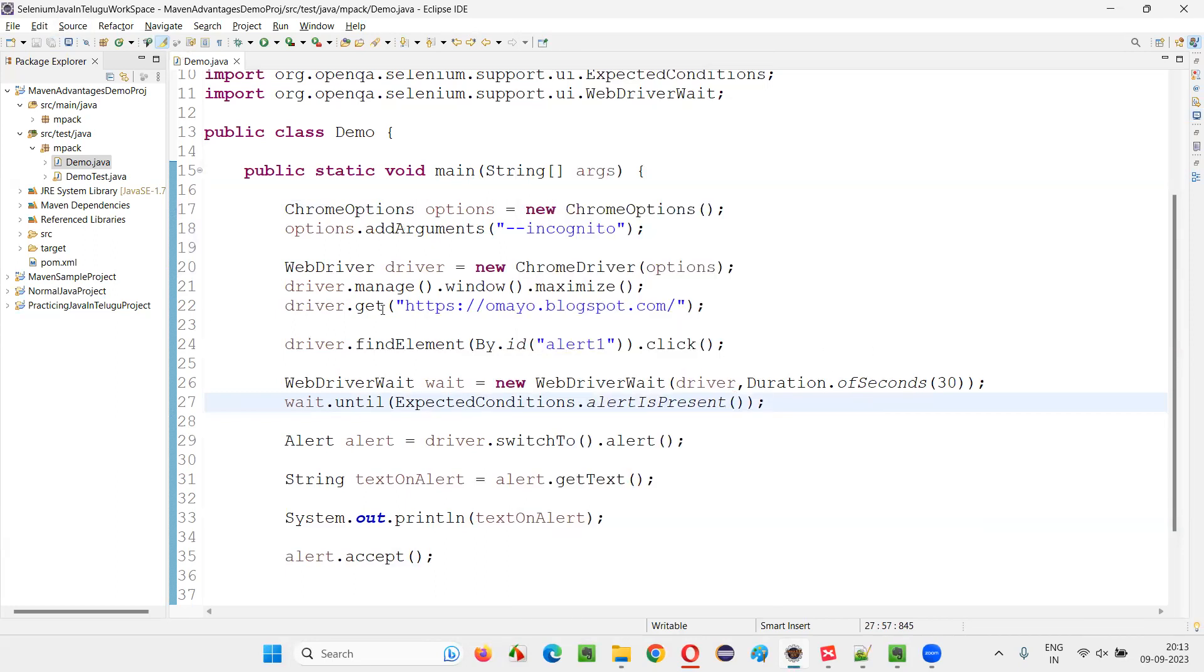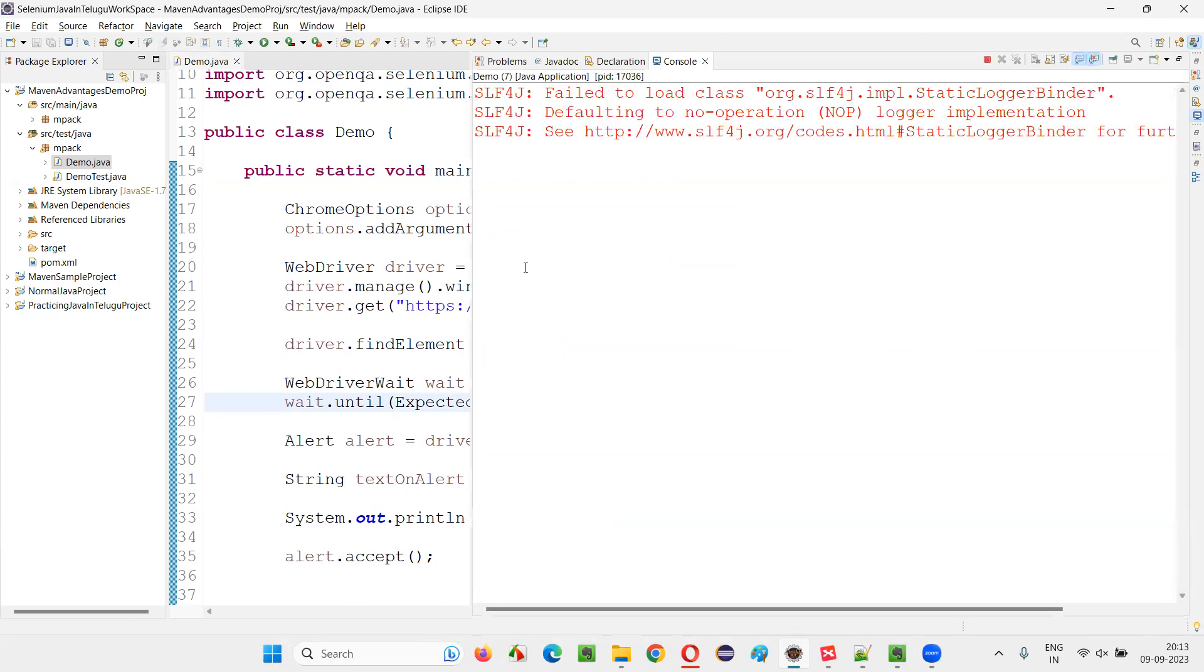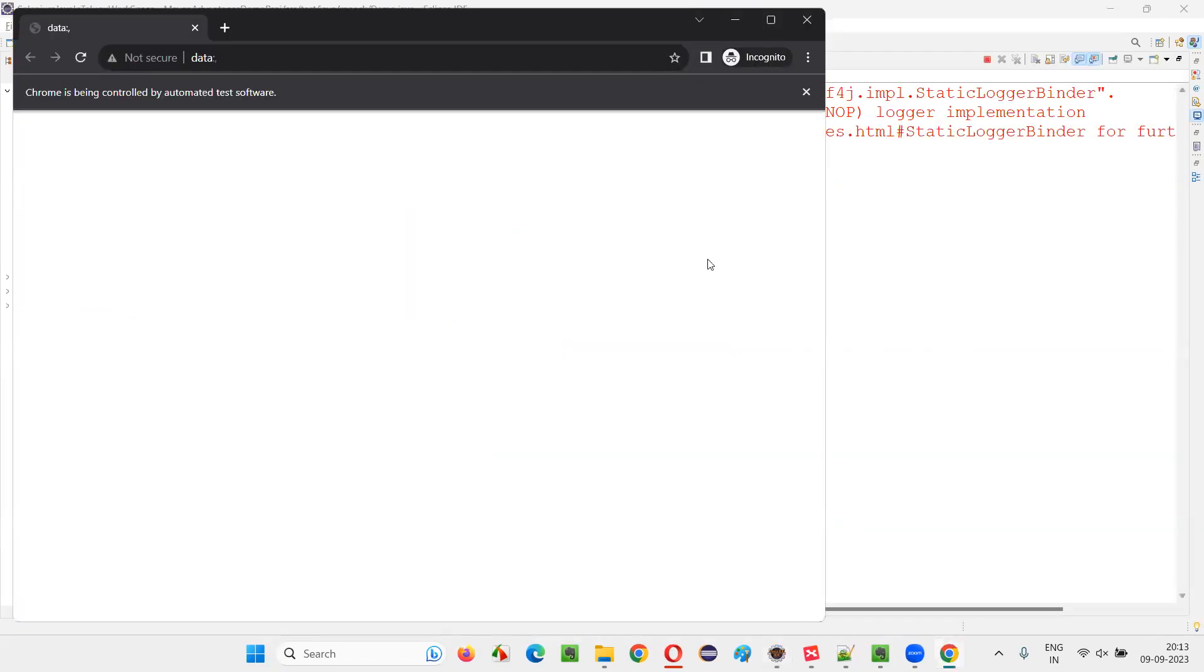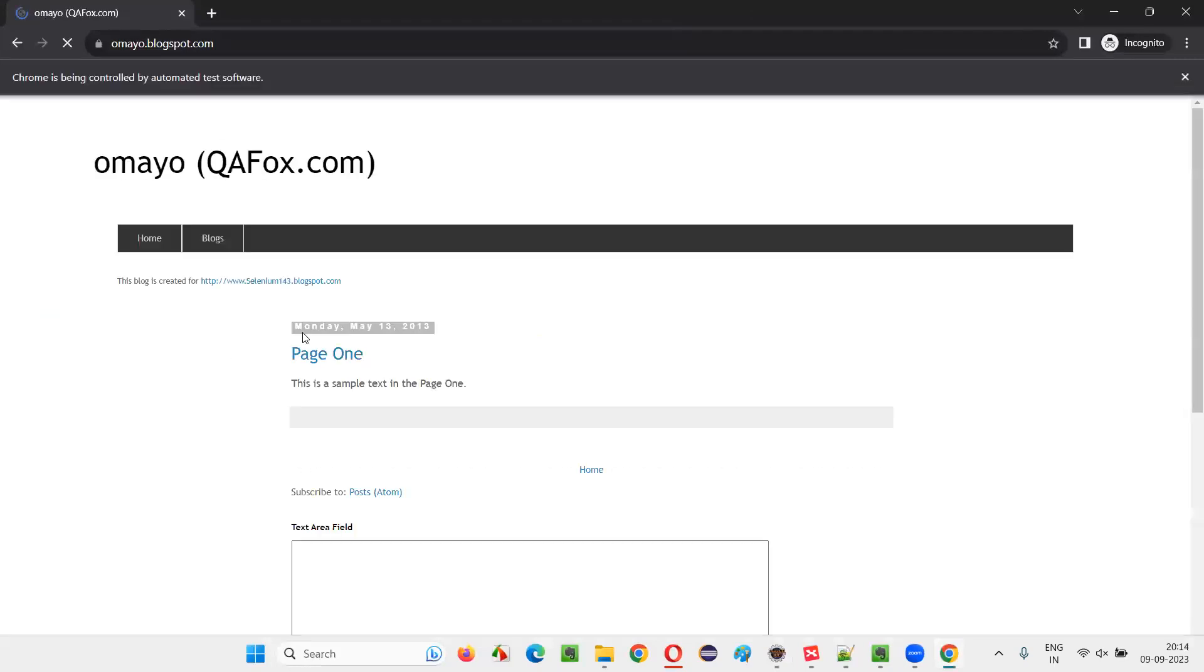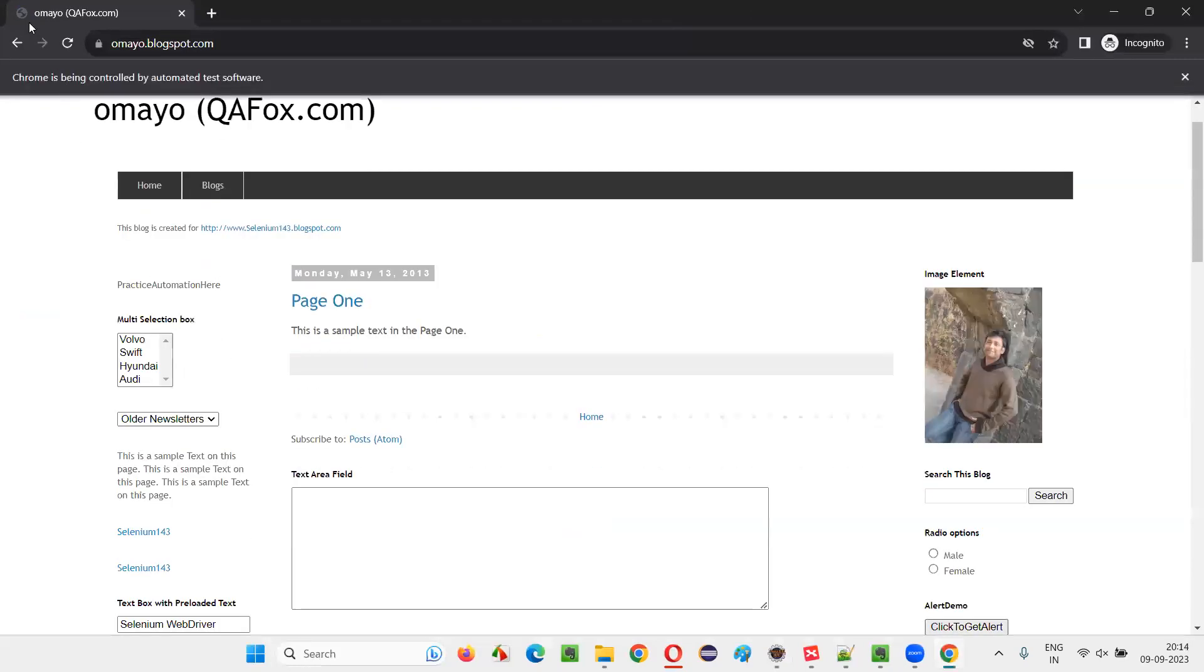You can see the browser this time will launch in incognito mode. It's kind of black color background, this is incognito mode. You can see the incognito option coming as well.